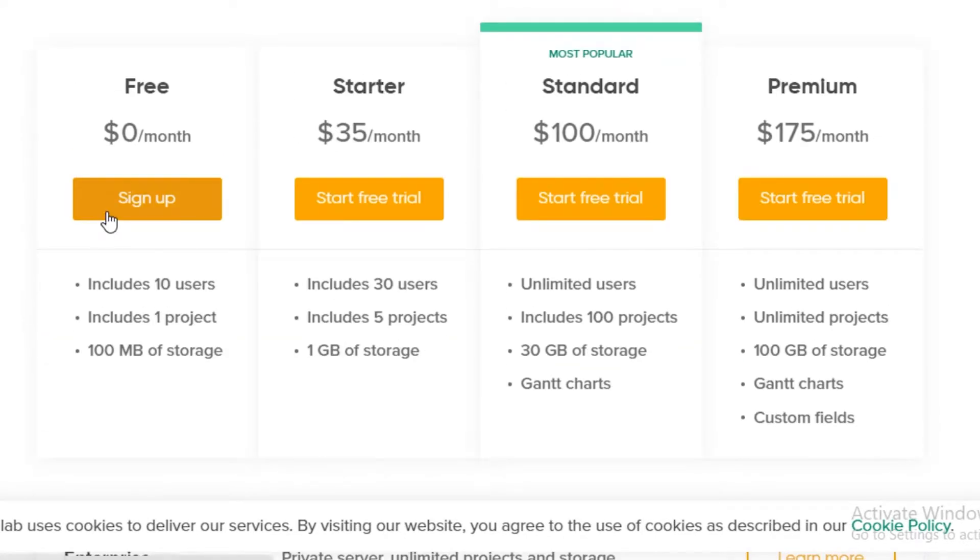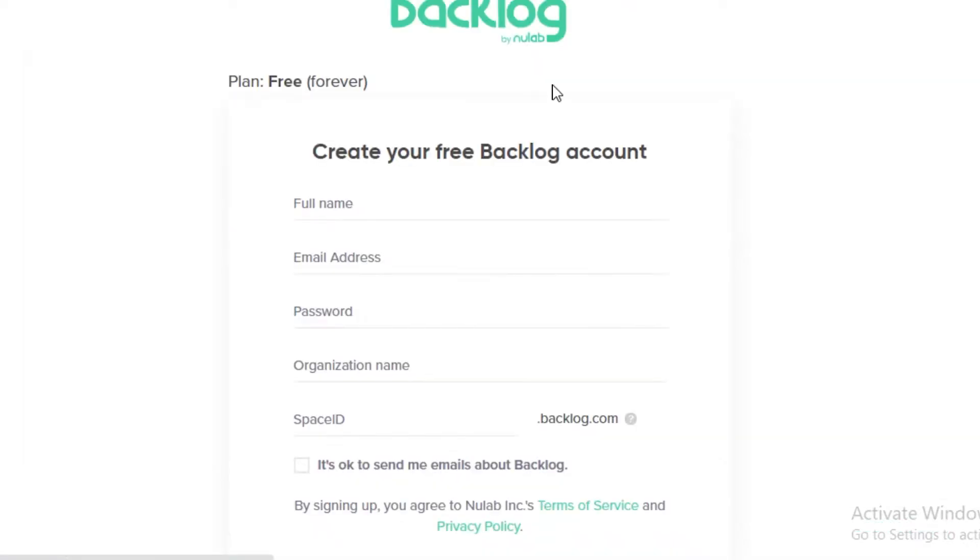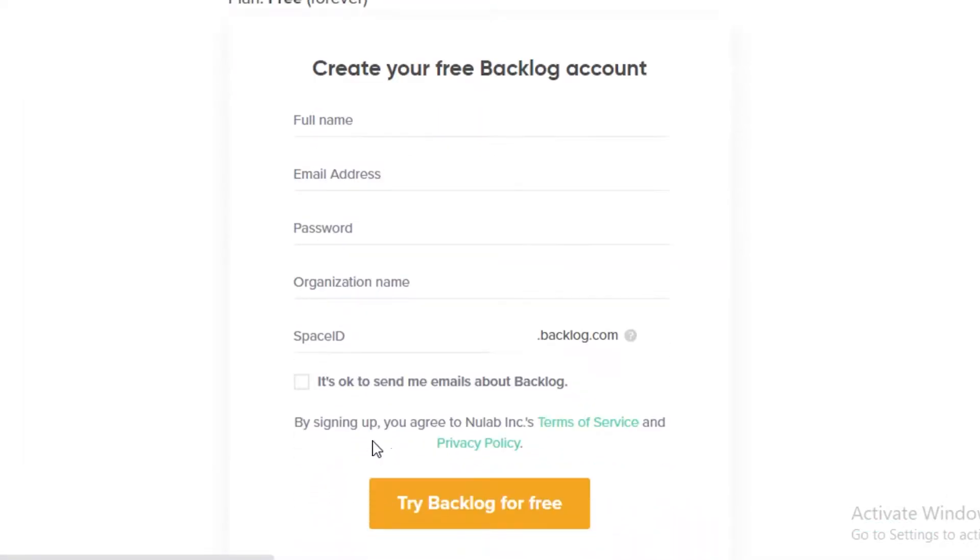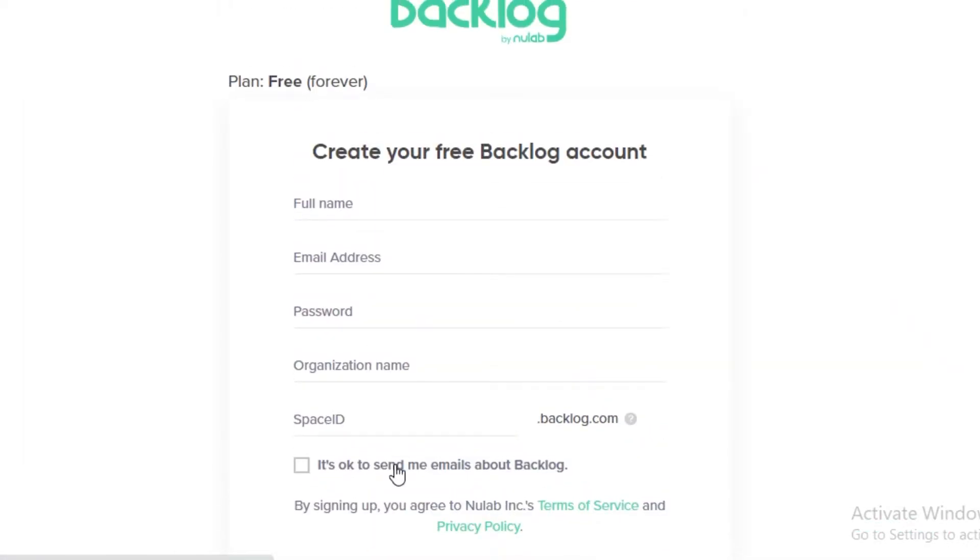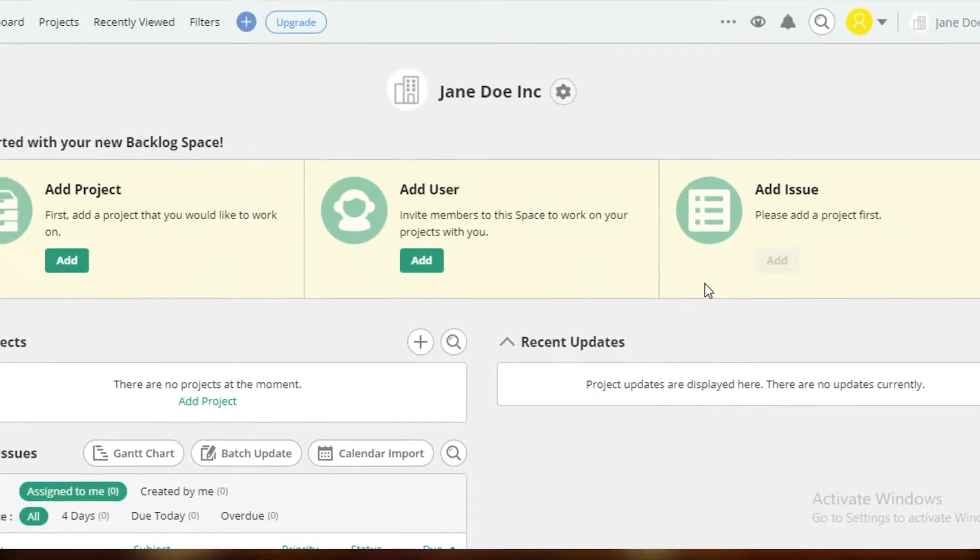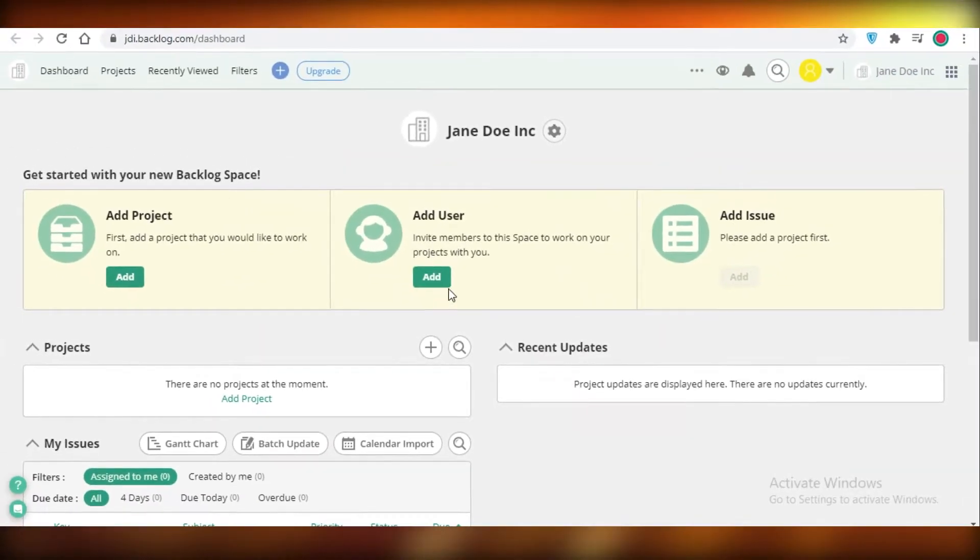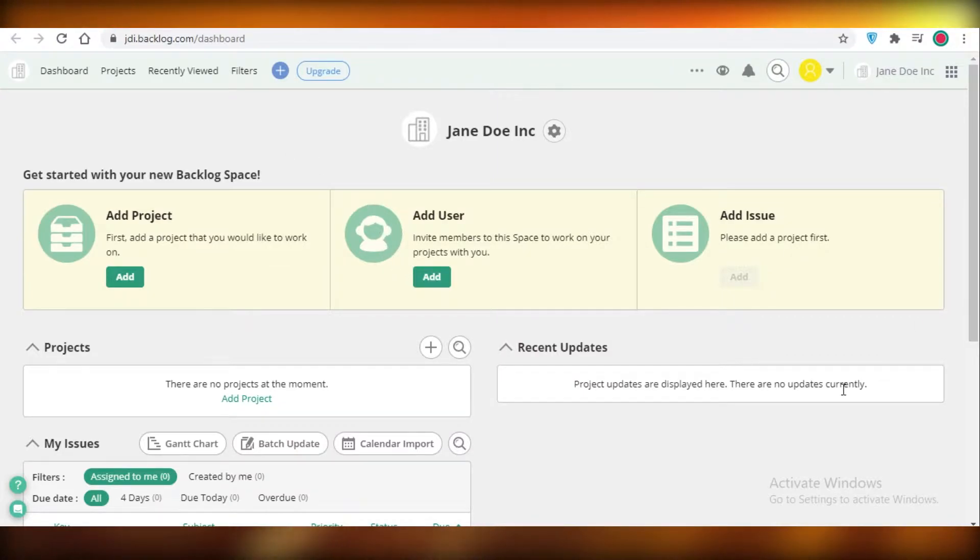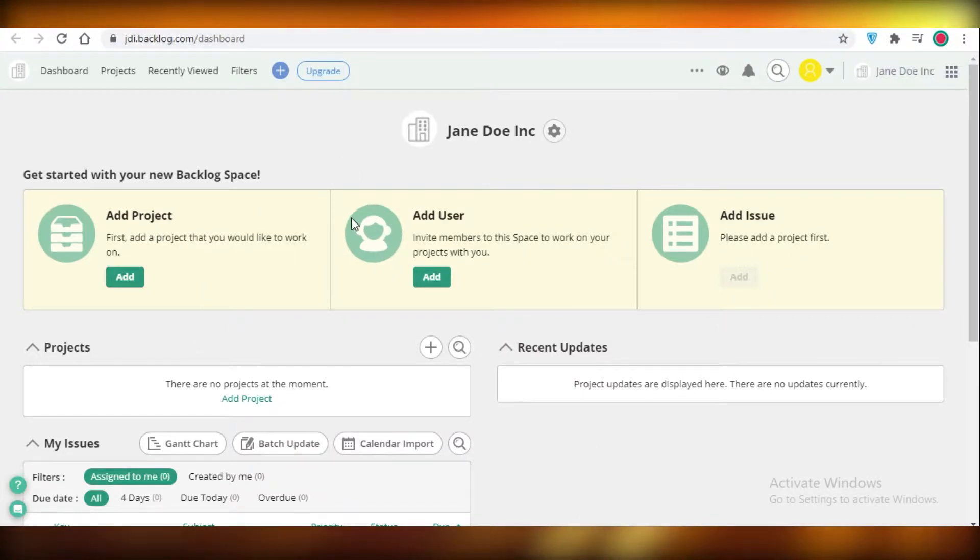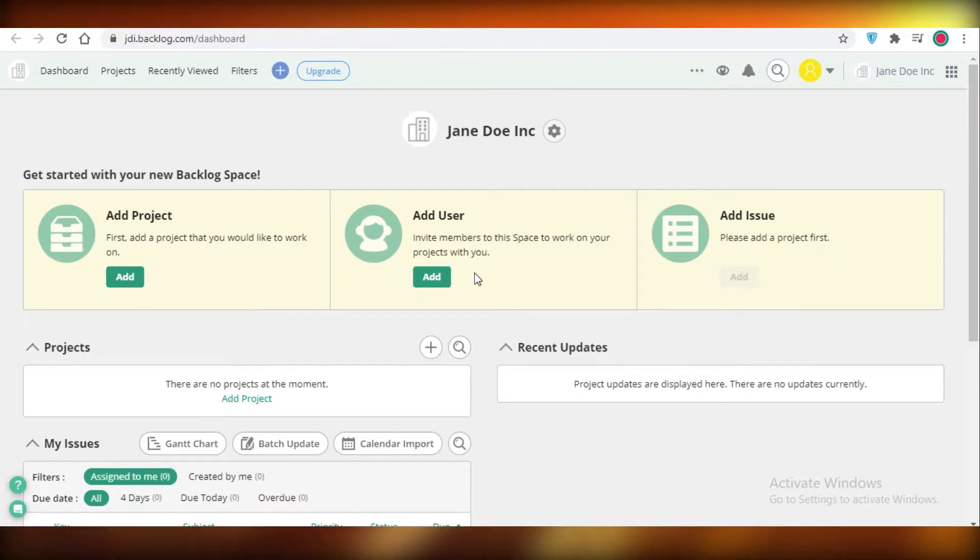We're just going to click on sign up and over here you're just going to add your personal details. Once you have created your account on Backlog, this is going to be your basic dashboard and you can see they have a pretty nice and clean look which I really appreciate.